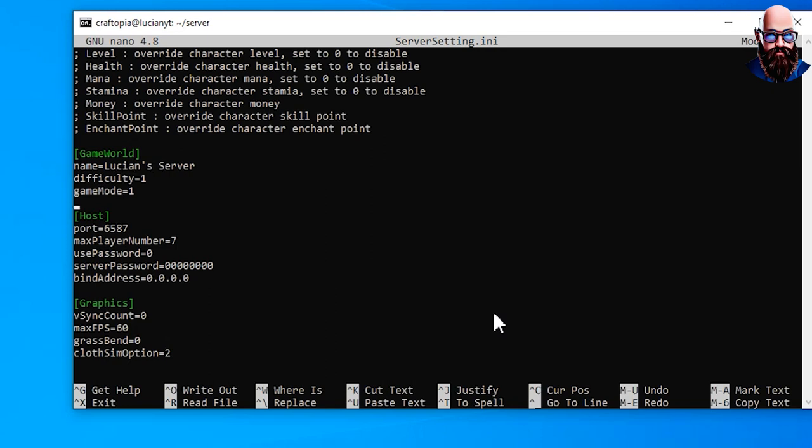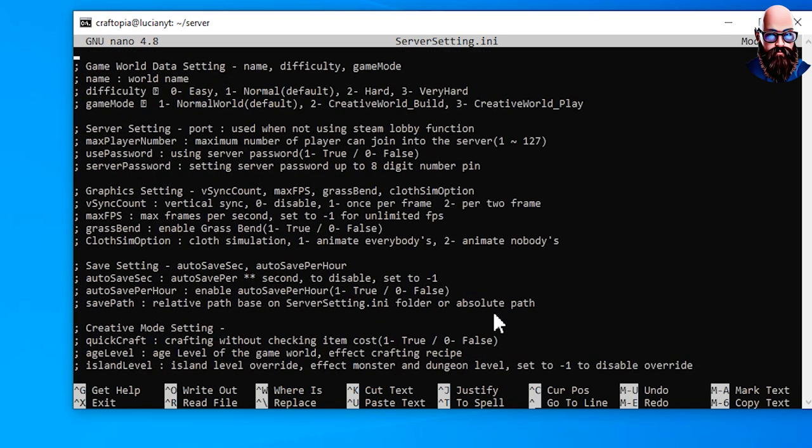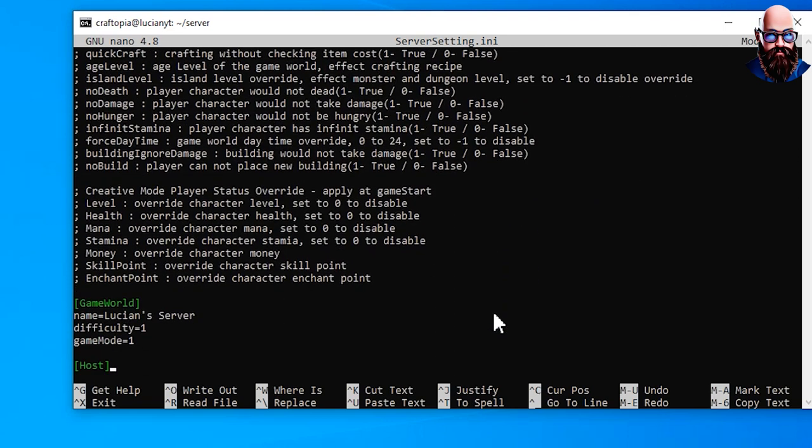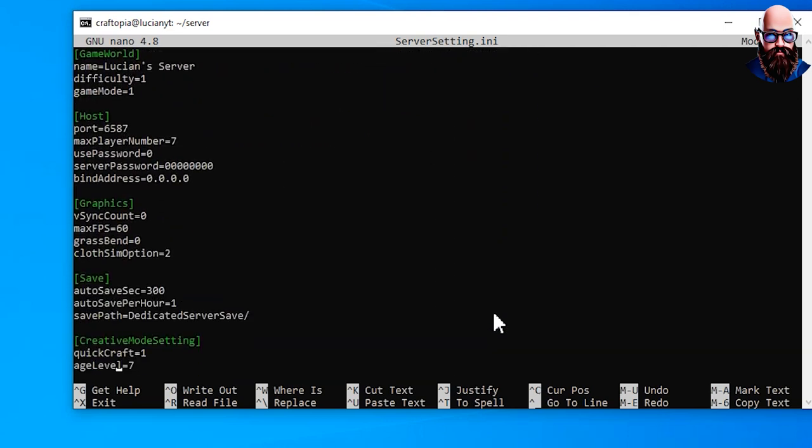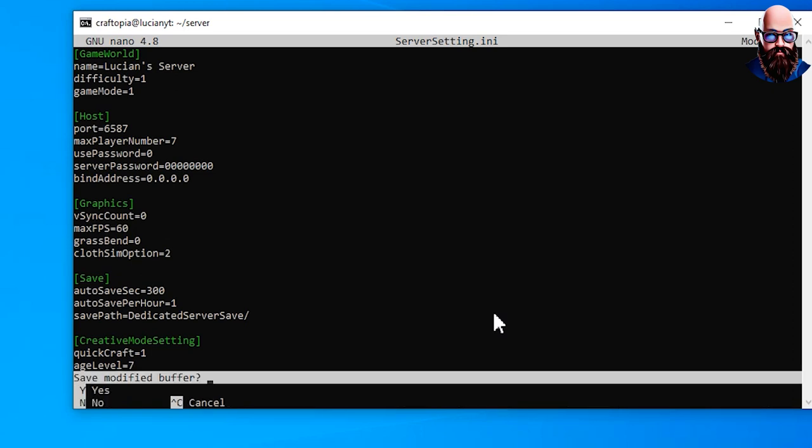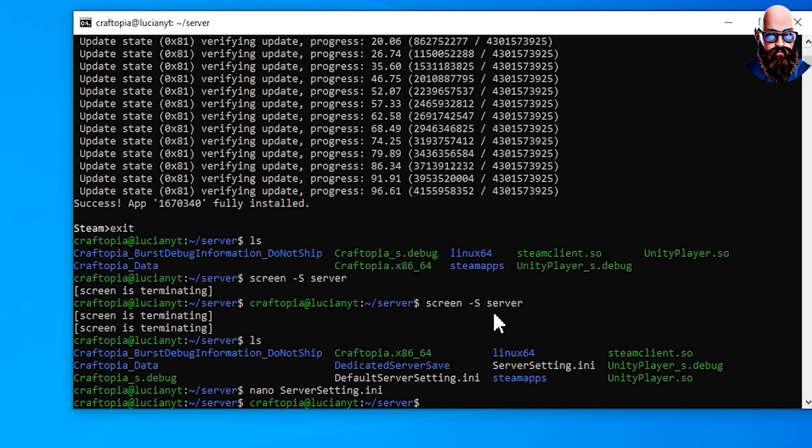Go ahead and feel free to look through all the rest of the settings and change it to however you want. Once your settings are done and configured that you want, we're going to do Ctrl+X then Y and Enter. Then we're going to go ahead do a new screen.